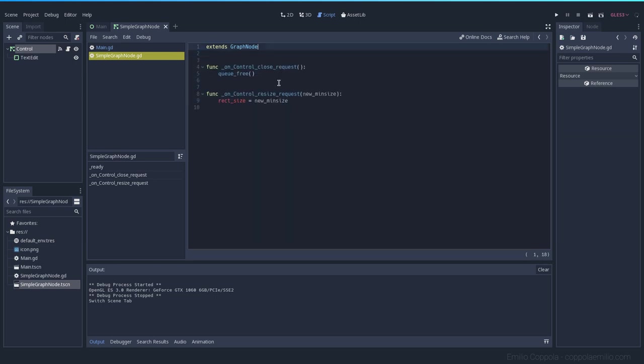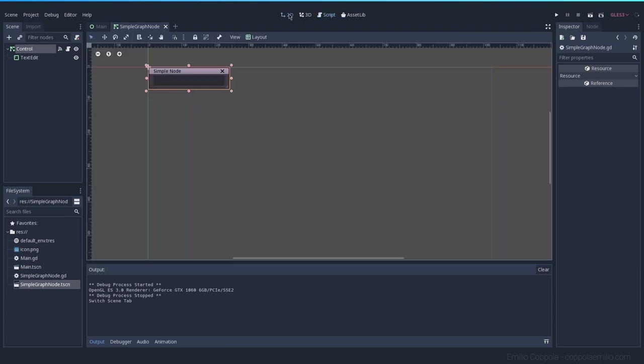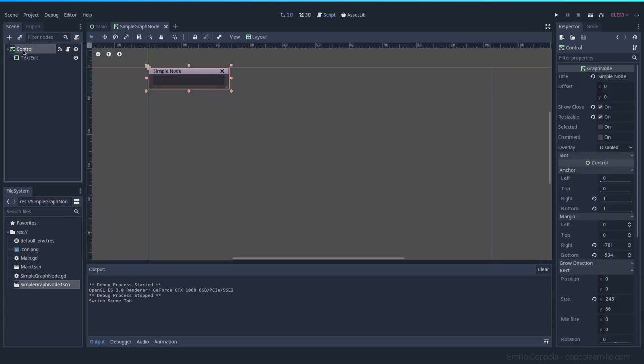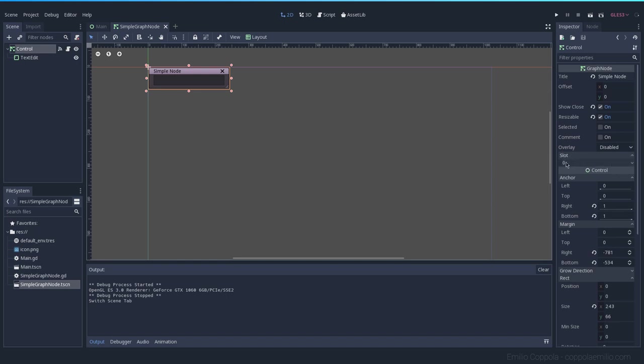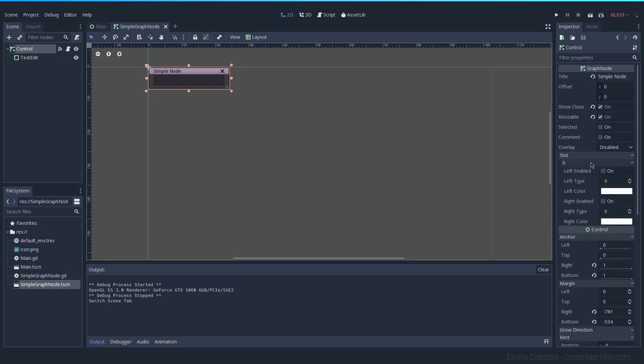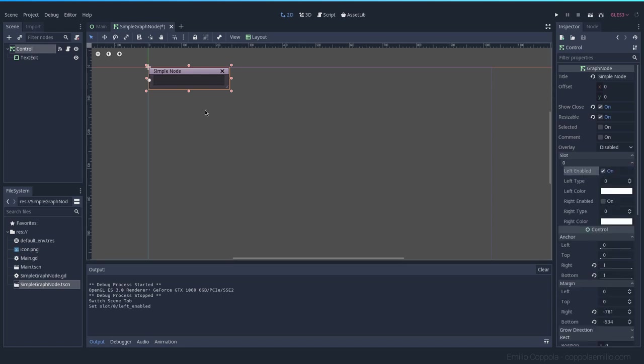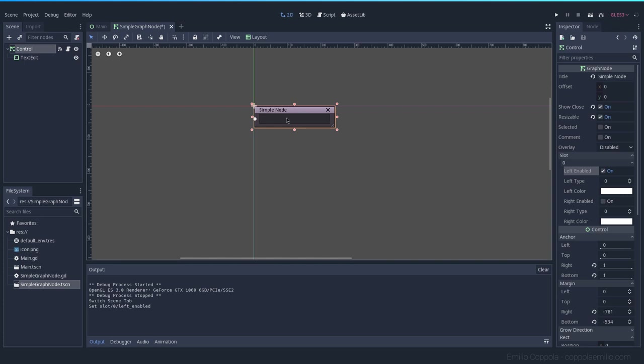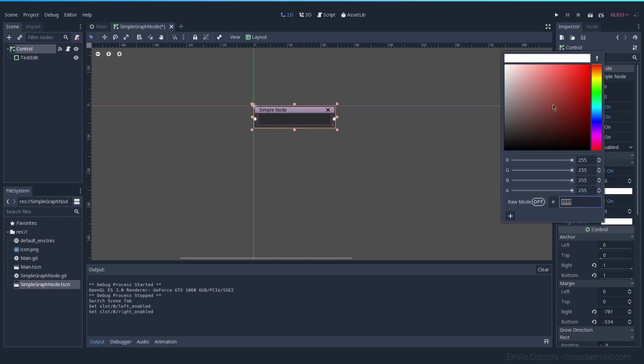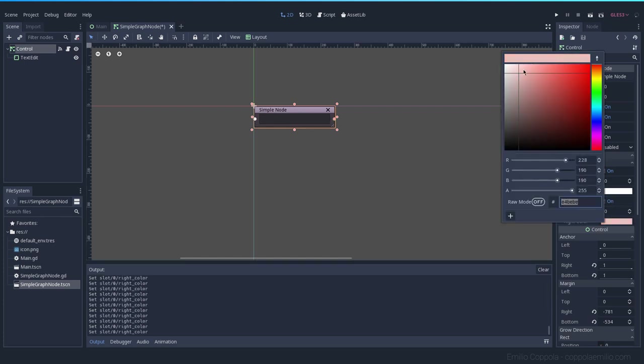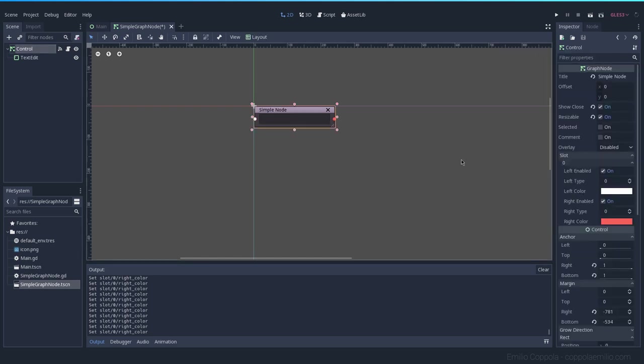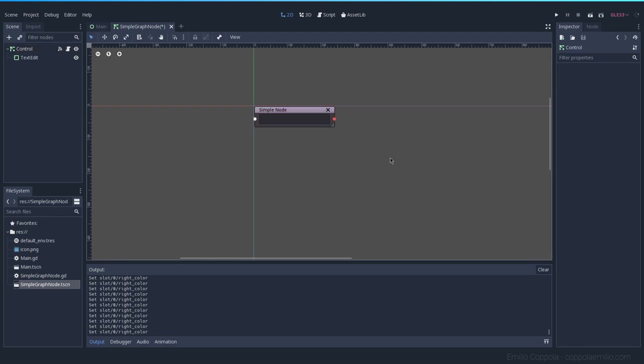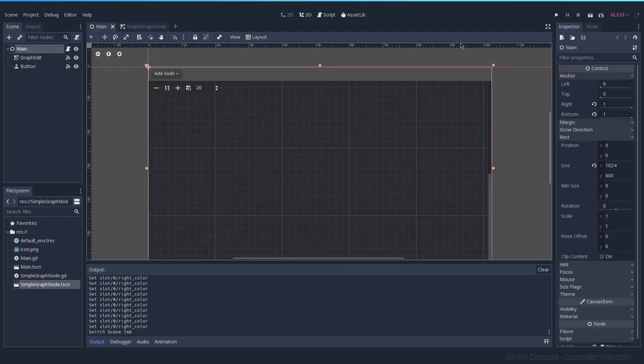You have to select the graph node and here you'll see a section called Slot. Inside Slot you'll see slot number zero, then you can have it enabled and you'll see it also inside your editor. We had it on green but it can basically be any value that you want. The same applies as before.